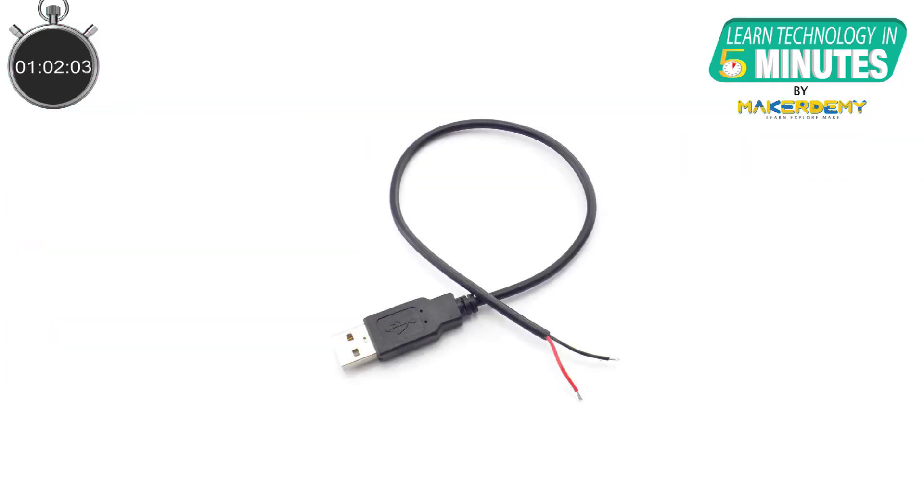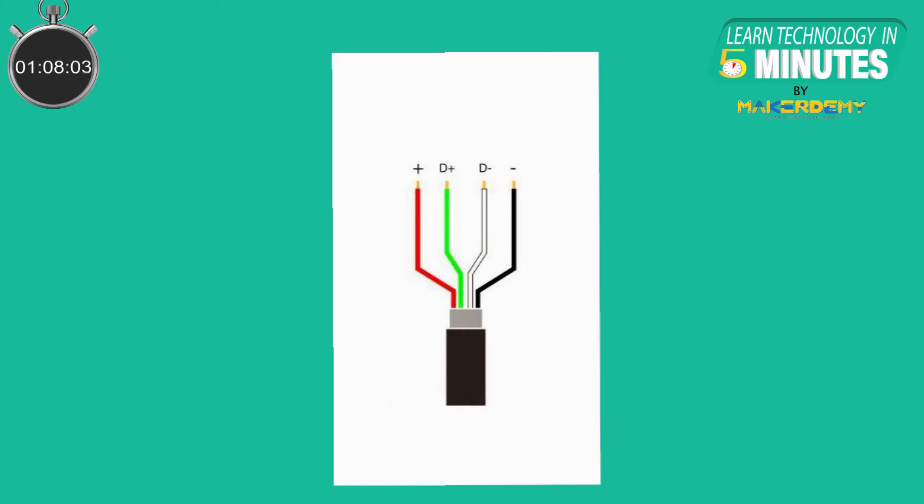Even after this, if the issue persists, then you should check whether you are using a proper USB cable. Some USB cables used for charging devices don't have data wires in them. Using a proper USB cable should solve your problem.